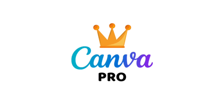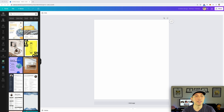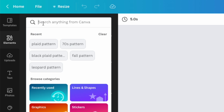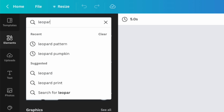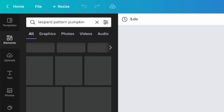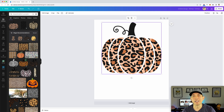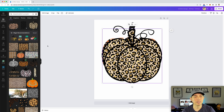For our first method, we're on Canva and we're going to use Canva Pro to do a leopard print pumpkin. The easiest way is to go into Elements, click on there, and type in 'leopard pattern pumpkin.' What's going to show up is a bunch of leopard pattern pumpkins — you don't even have to do anything. If you have the Pro account you can see tons of leopard pattern pumpkins already there.